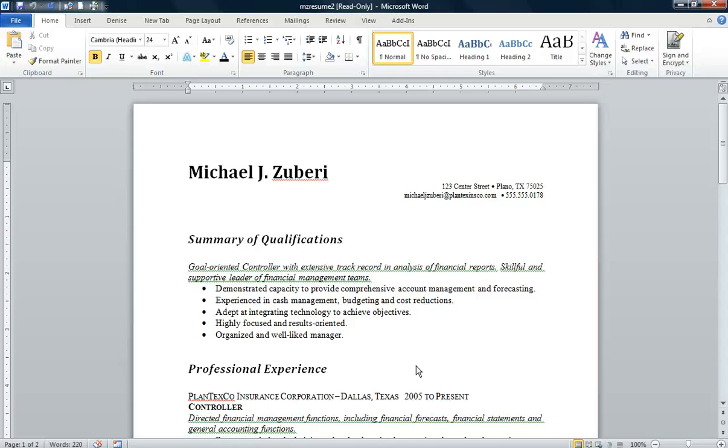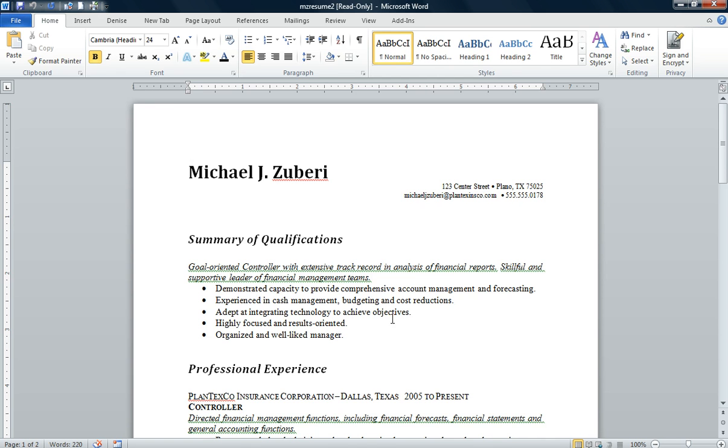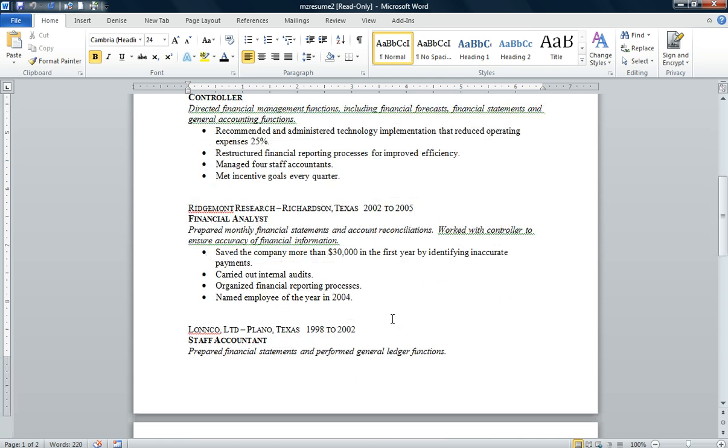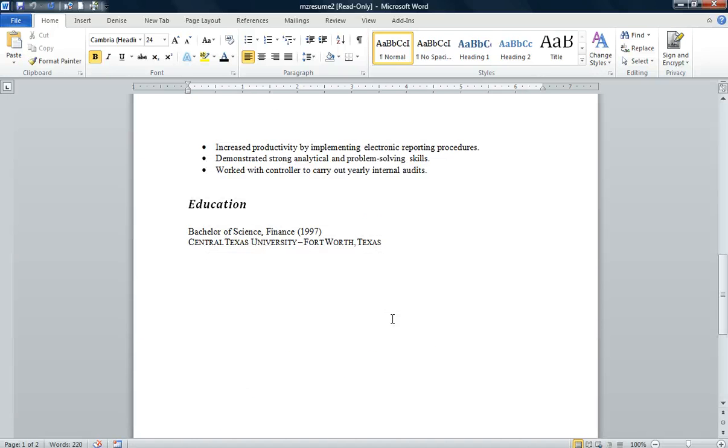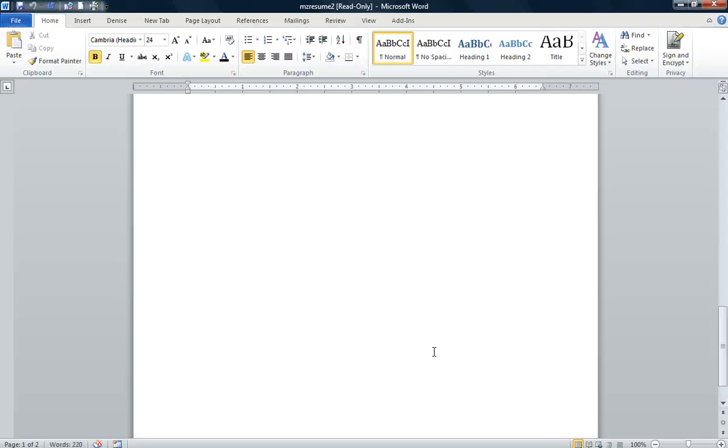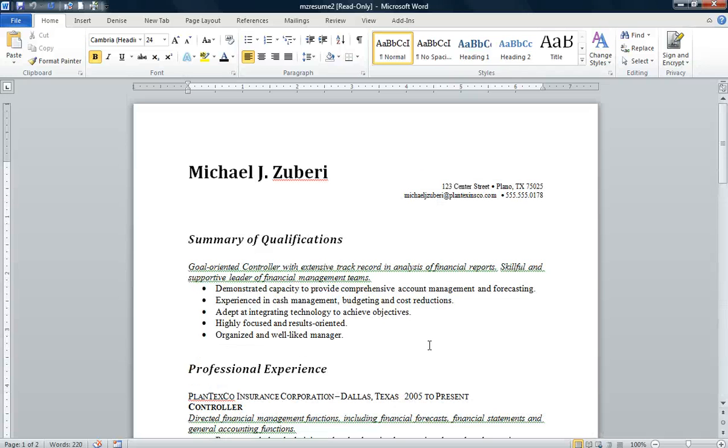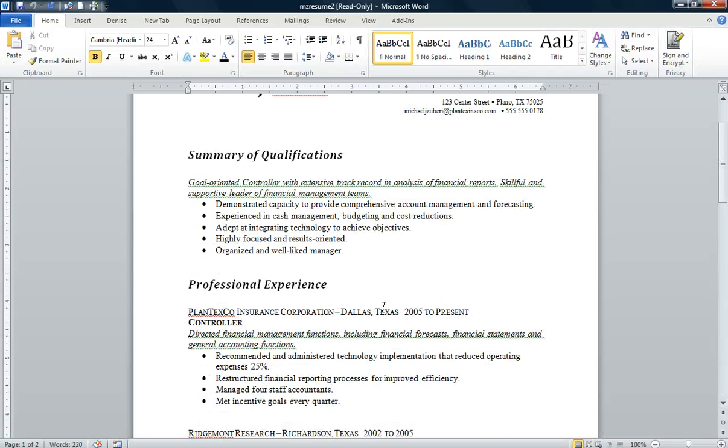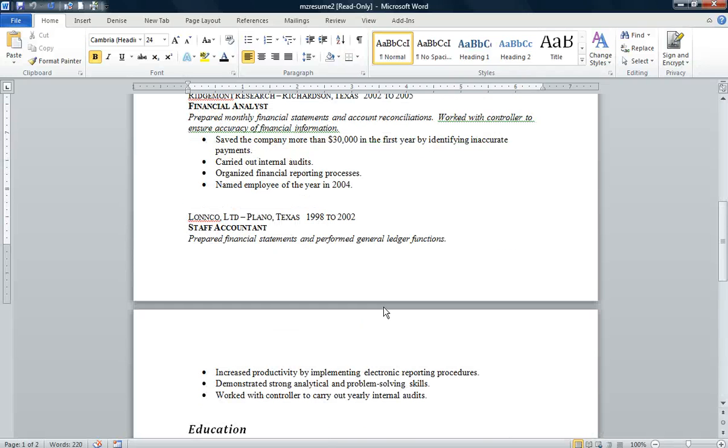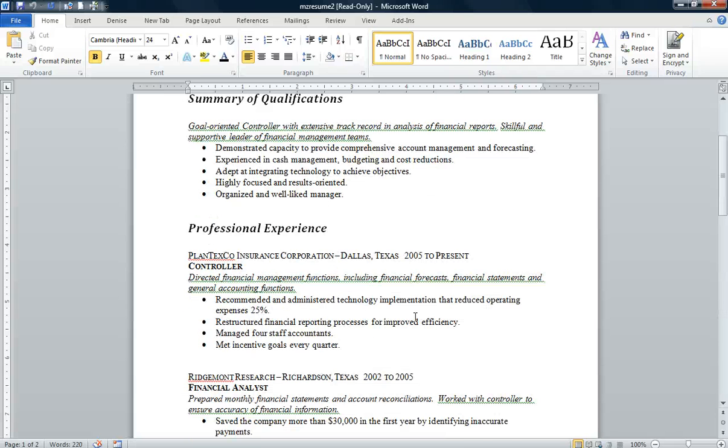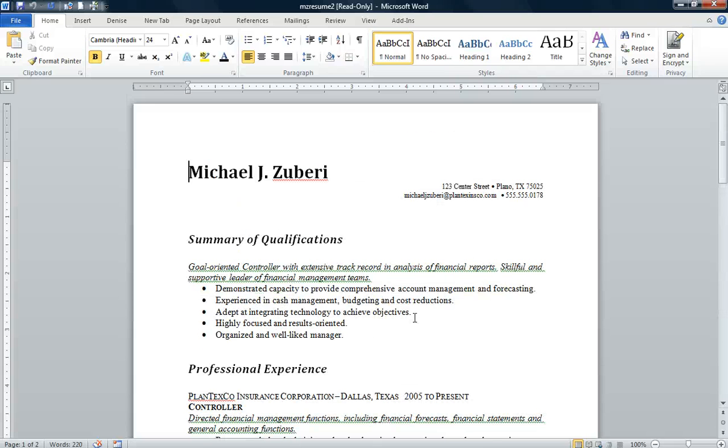Good morning class, we're working on Project 7-4, a two-page resume. The data file is MZ Resume 2. Open that data file and save it as MZ Resume 2 Update. As we're viewing this resume, we see it's two pages and it does not have page numbers on it.